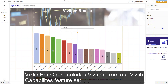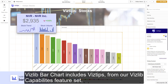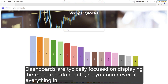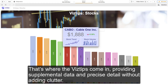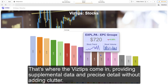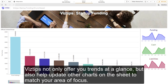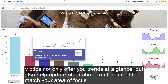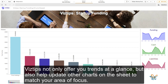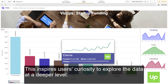VisLib bar chart includes VisTips from our VisLib capabilities feature set. Dashboards are typically focused on displaying the most important data, so you can never fit everything in. That's where VisTips come in, providing supplemental data and precise detail without adding clutter. VisTips not only offer you trends at a glance, but also help update other charts on the sheet to match your area of focus. This inspires users' curiosity to explore the data at a deeper level.